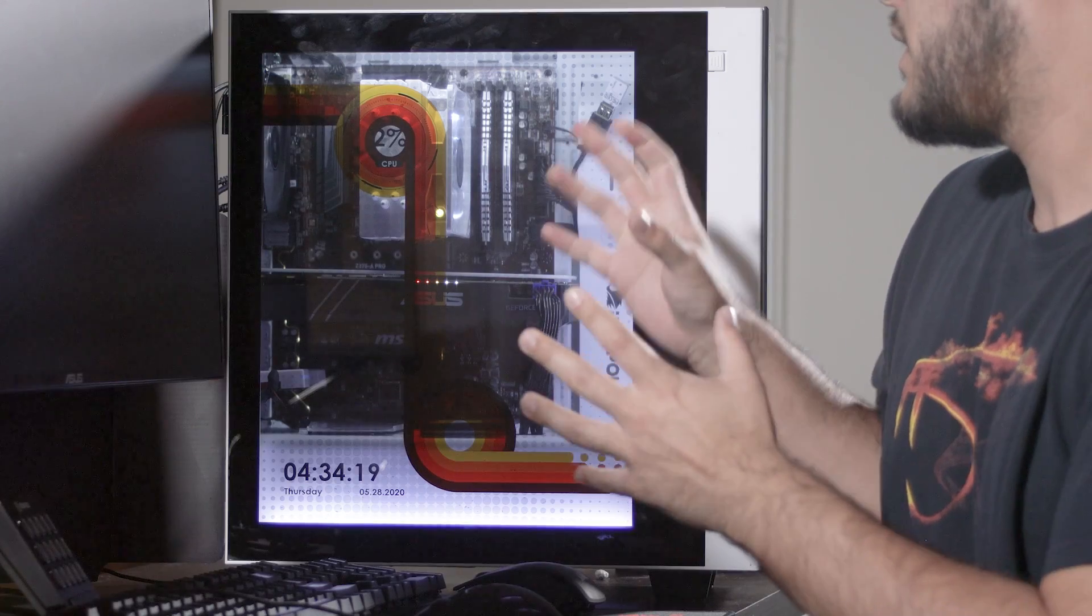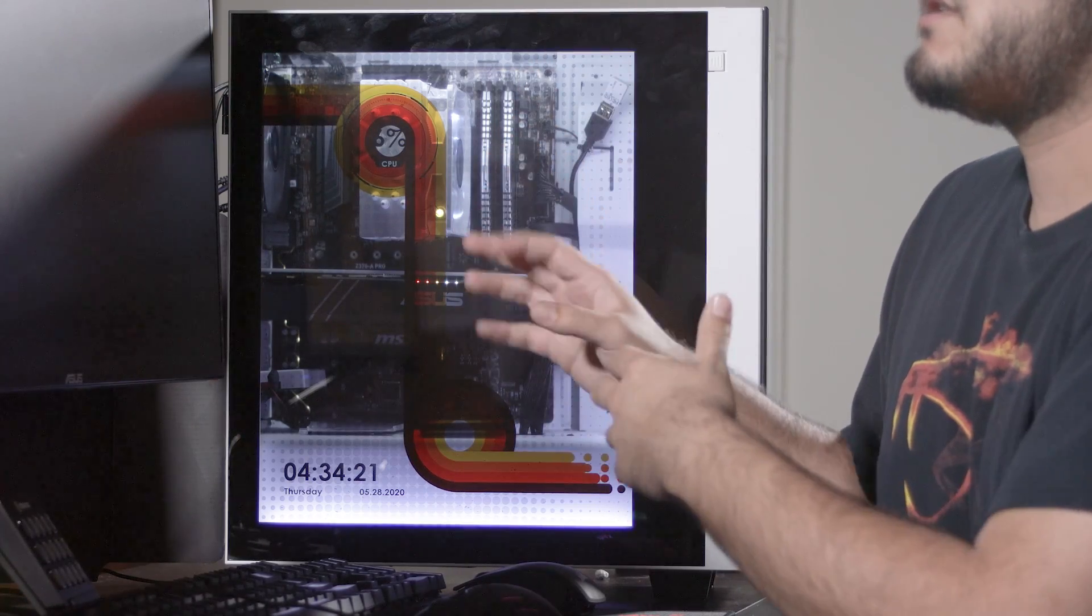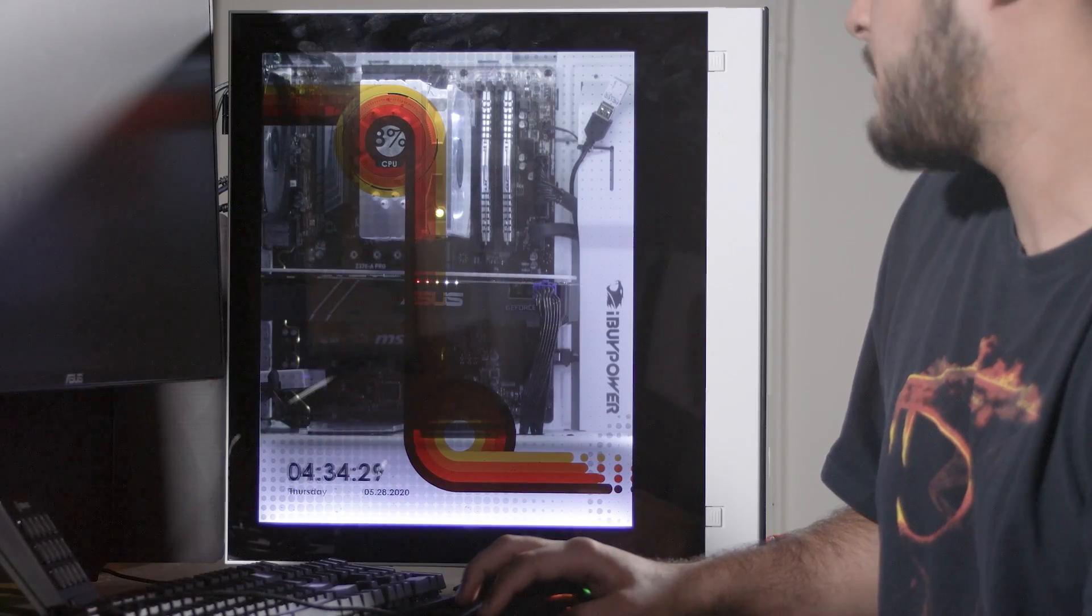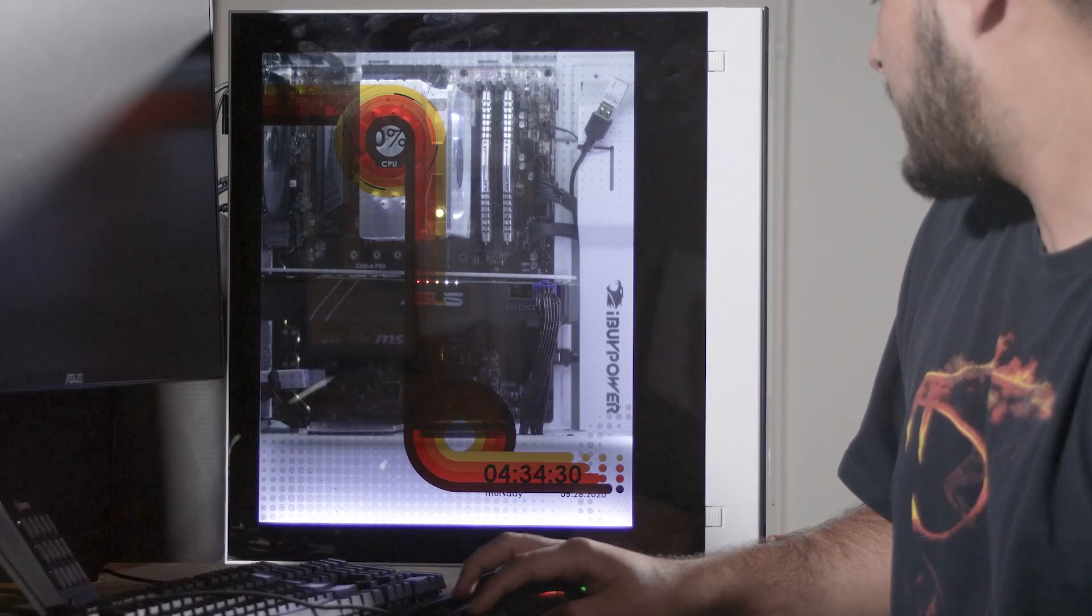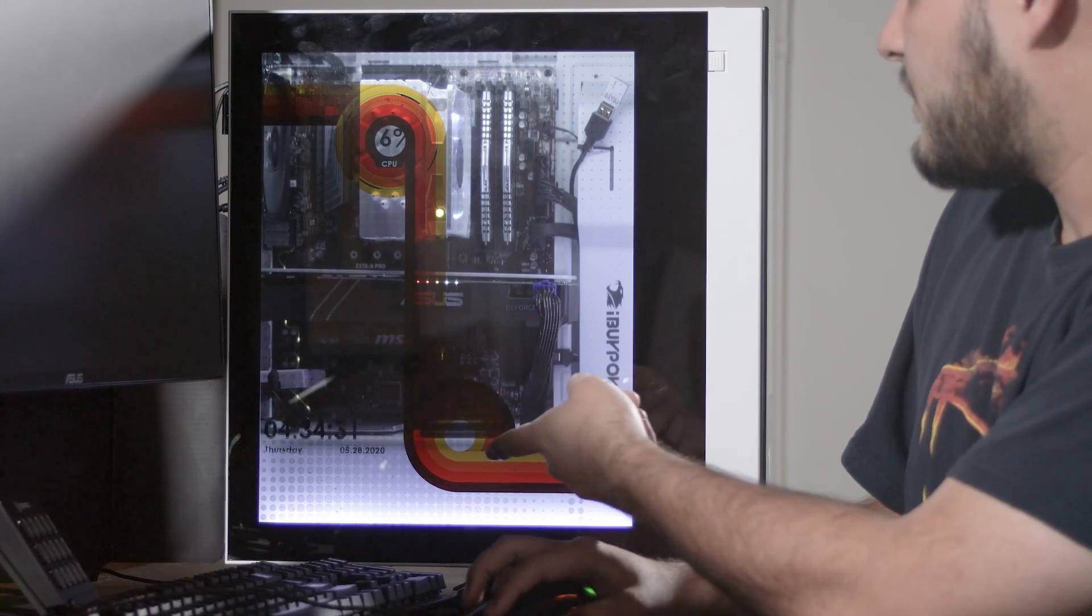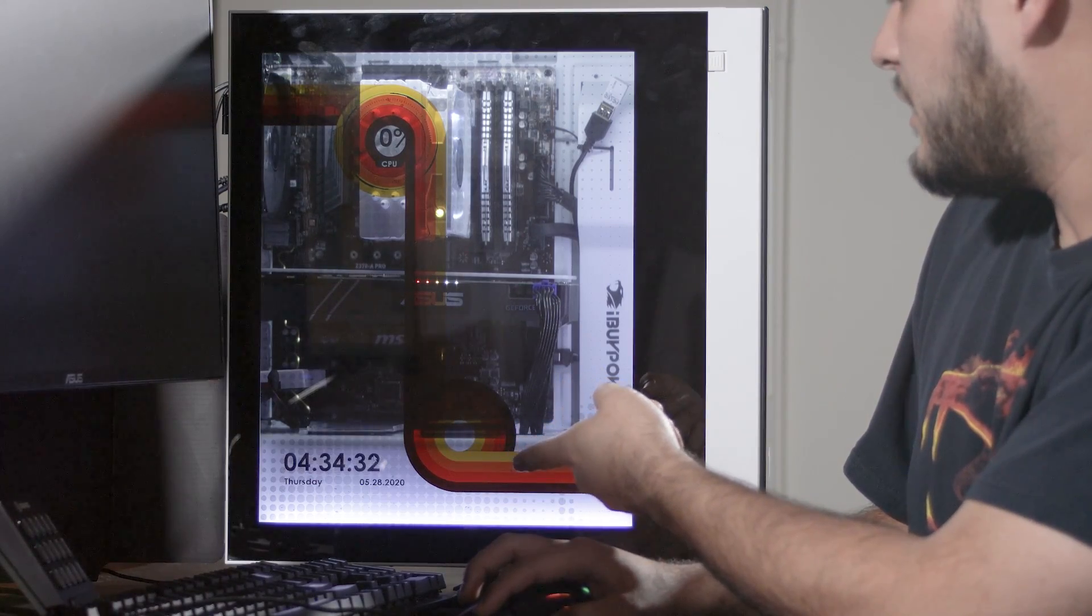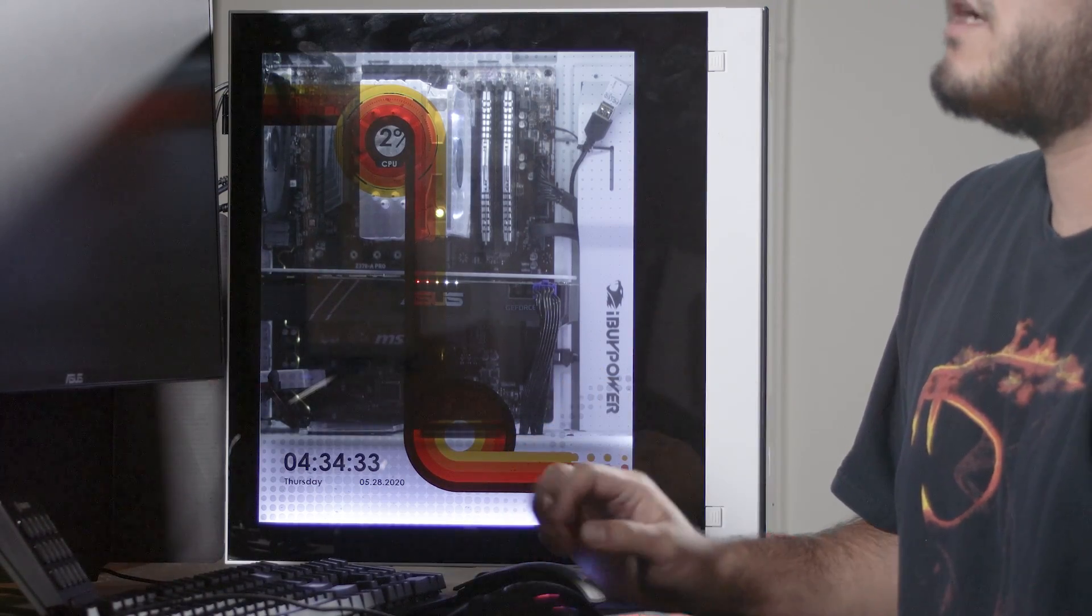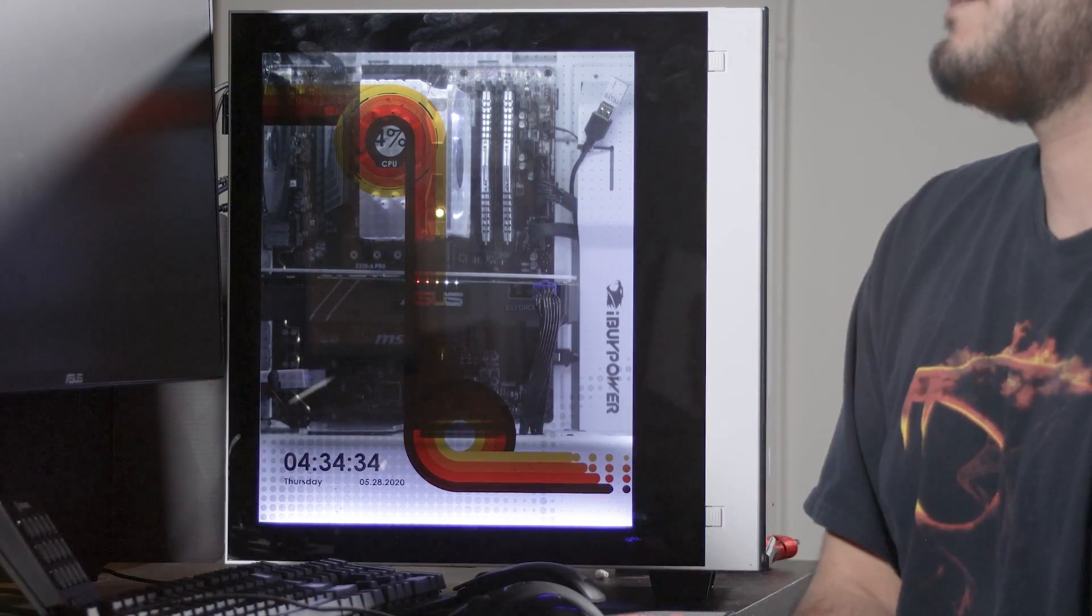And if you want to play around with arranging them, the side panel just shows up like a monitor on your computer. So you can go ahead and move your mouse over onto the side panel and move stuff around, however you like.